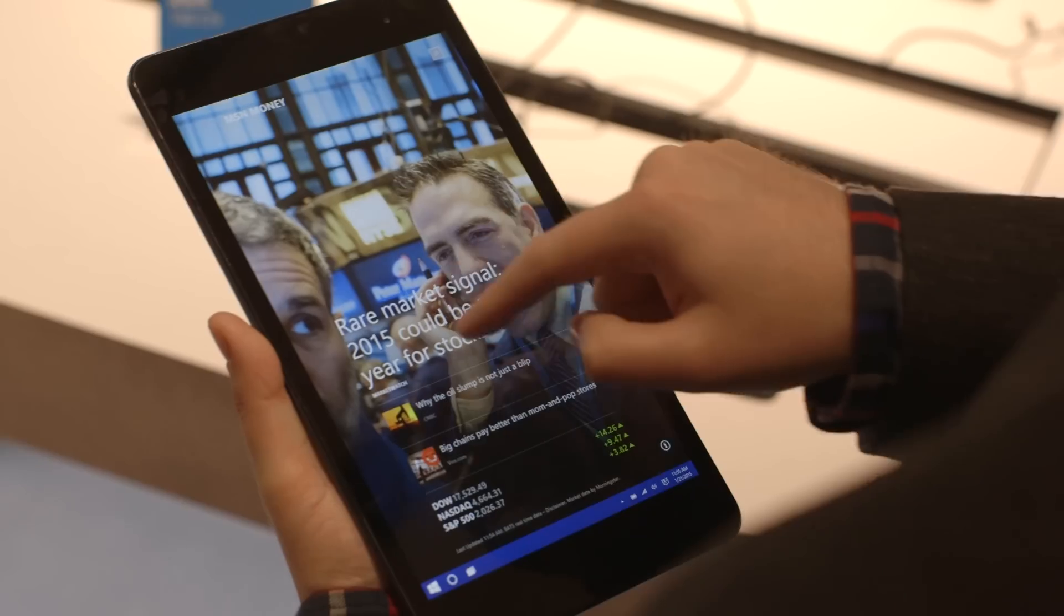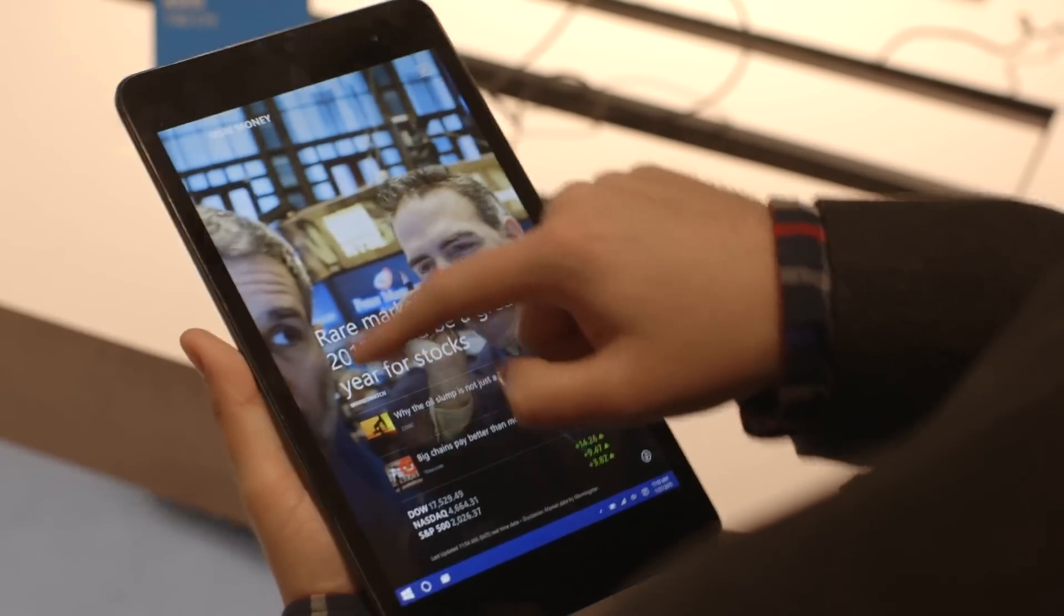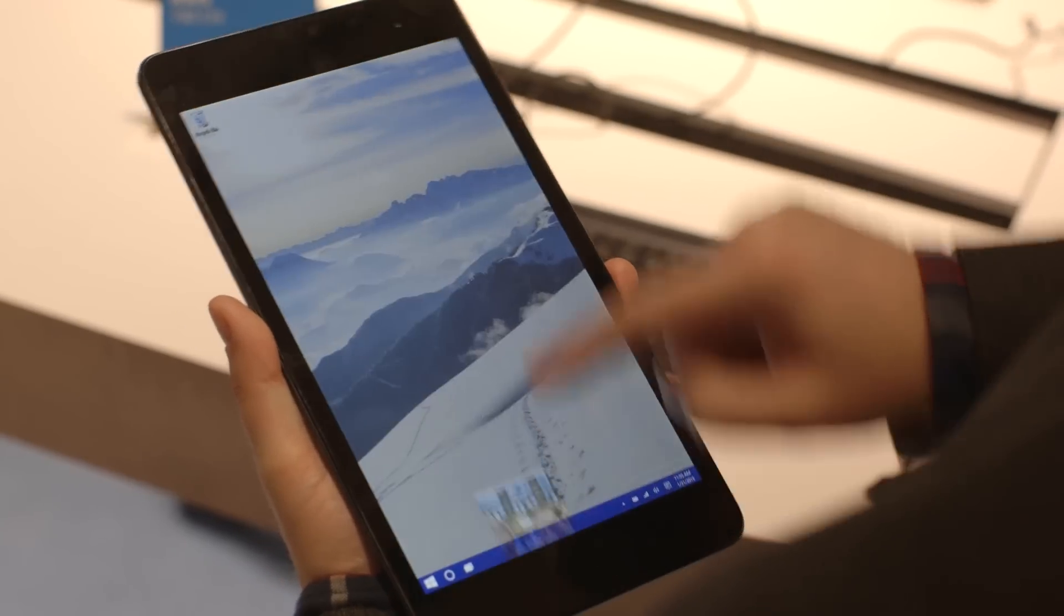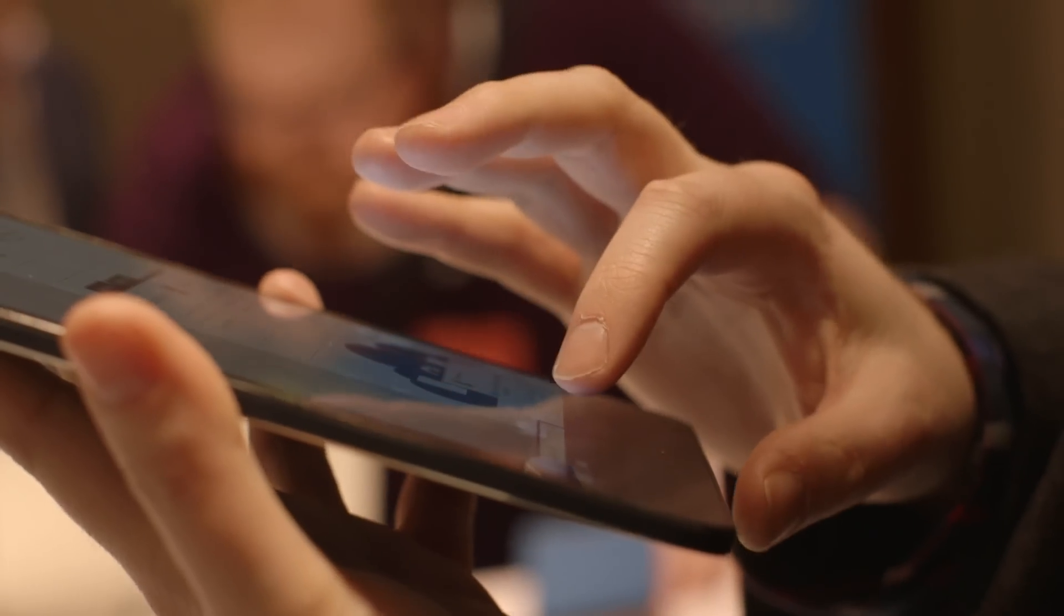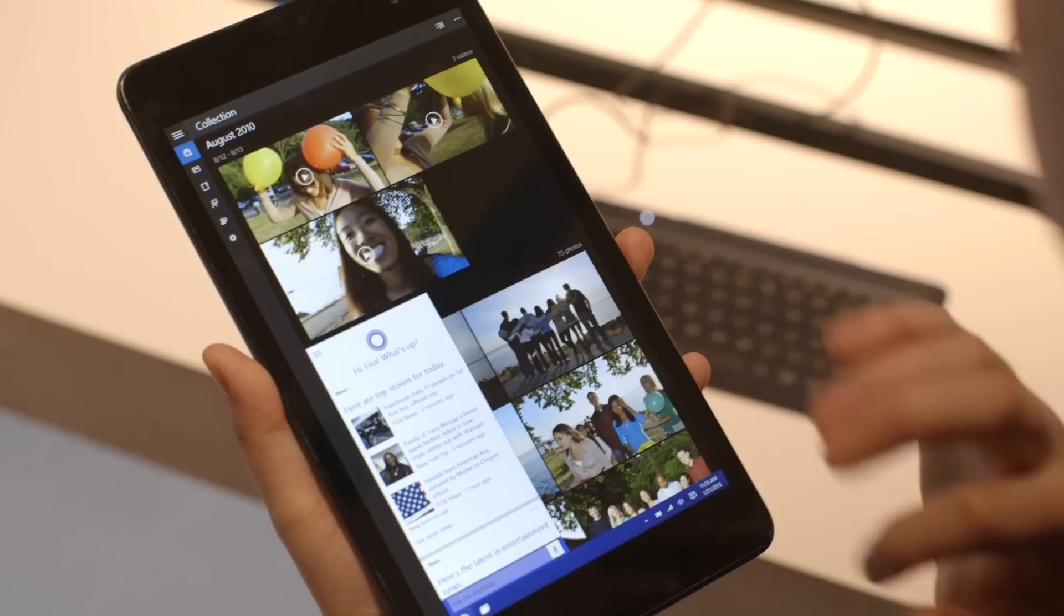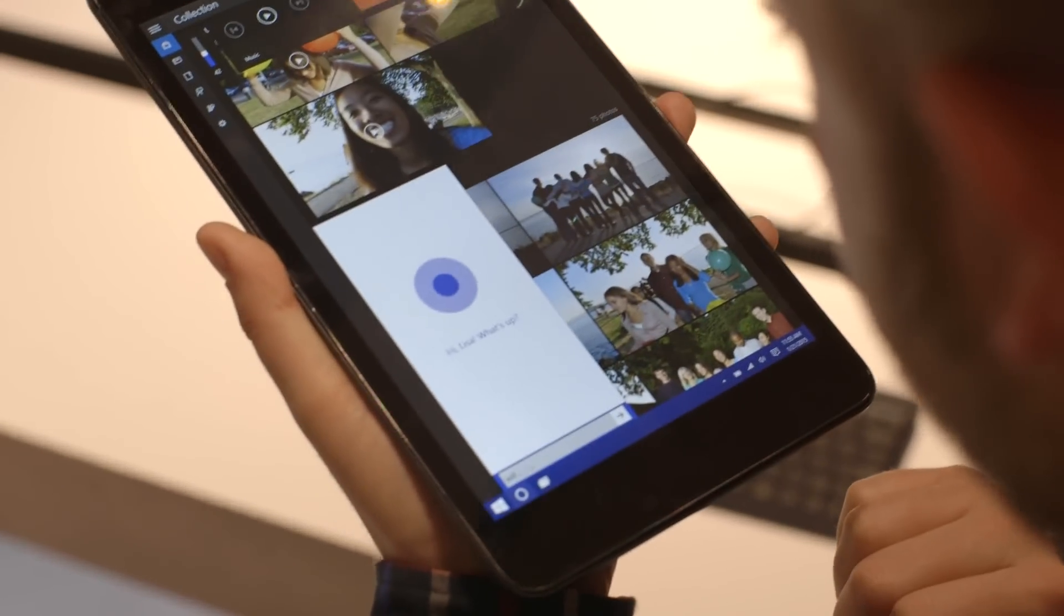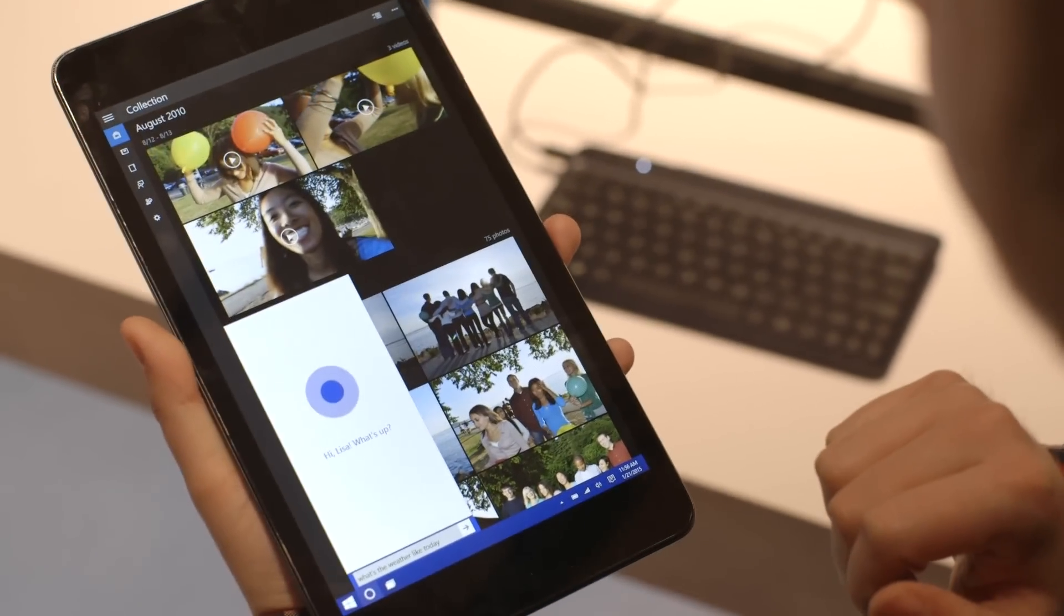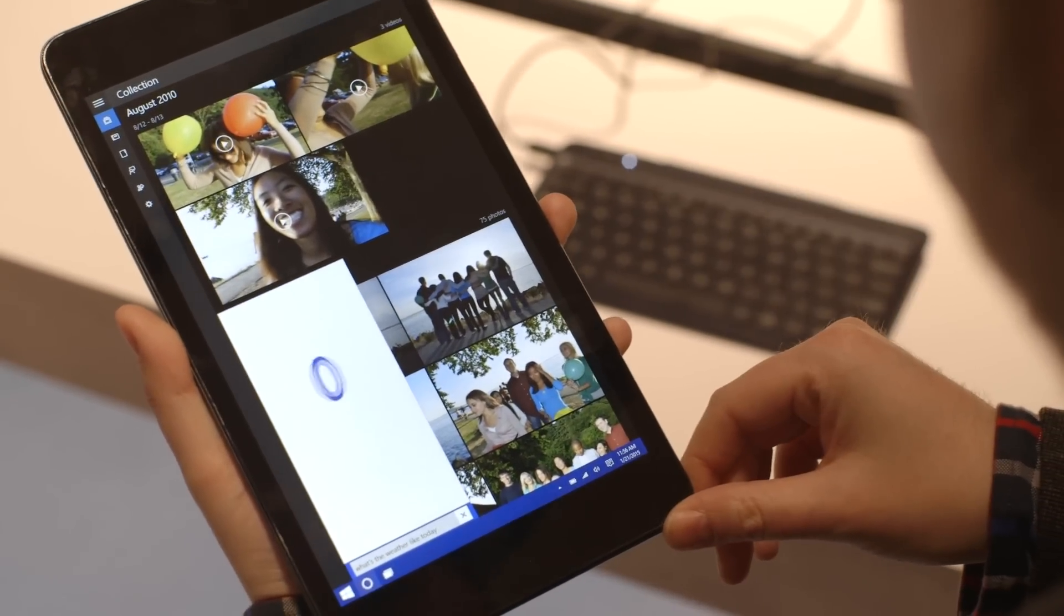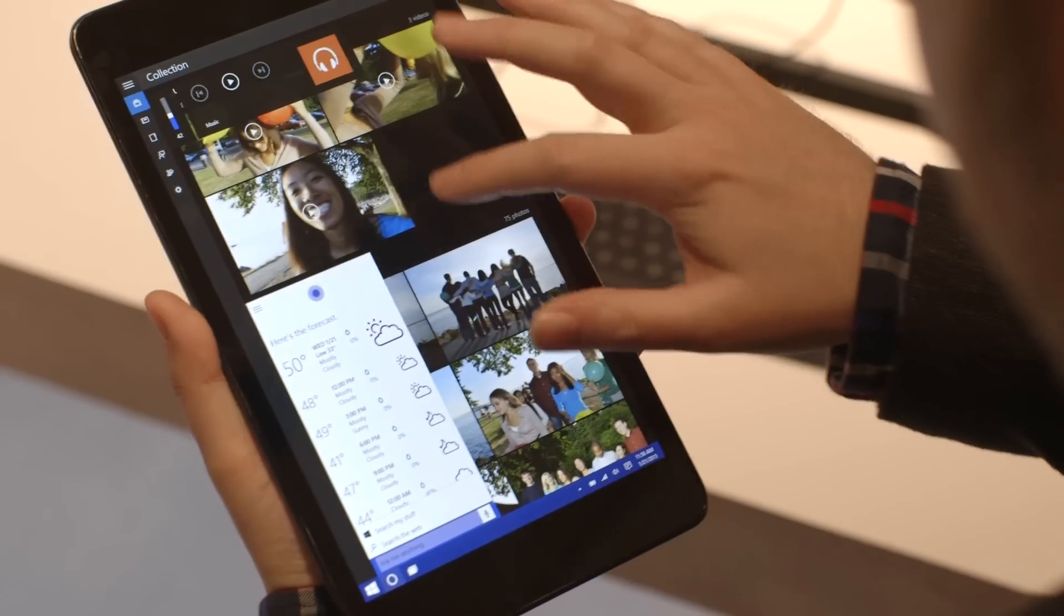You can switch between the apps here and navigate around, kill off apps. You've also got Cortana in here, same as the desktop version. You say, what's the weather like today? So that works well and it should show us the weather. There we go.